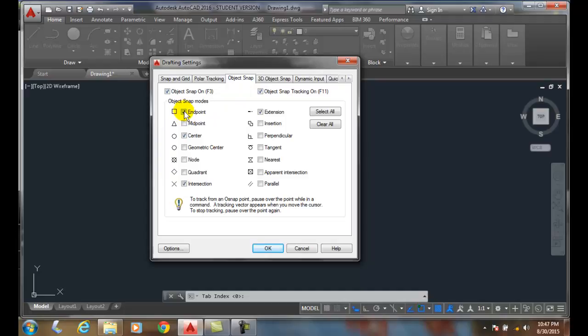In here, I can turn them on or off by checking the checkbox for the ones I want. Again, by default, endpoint, center, intersection, and extension are on.